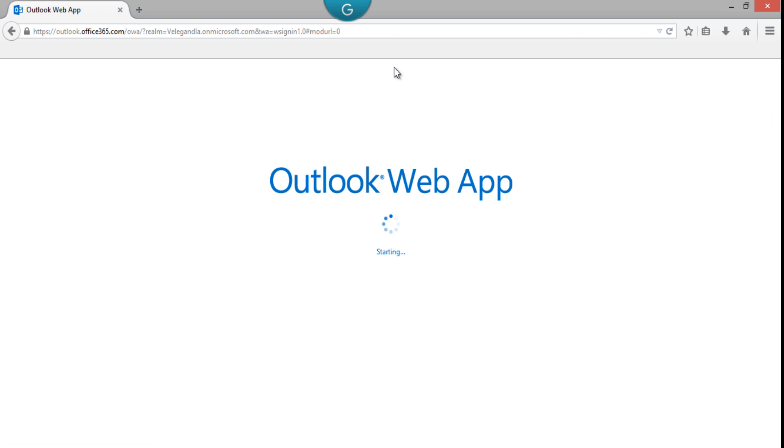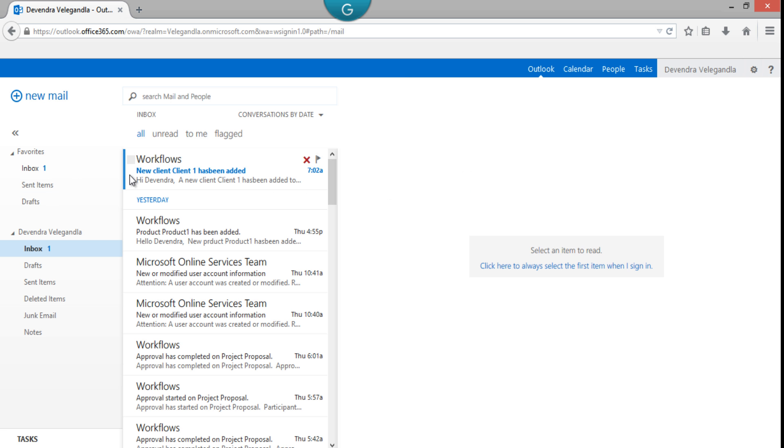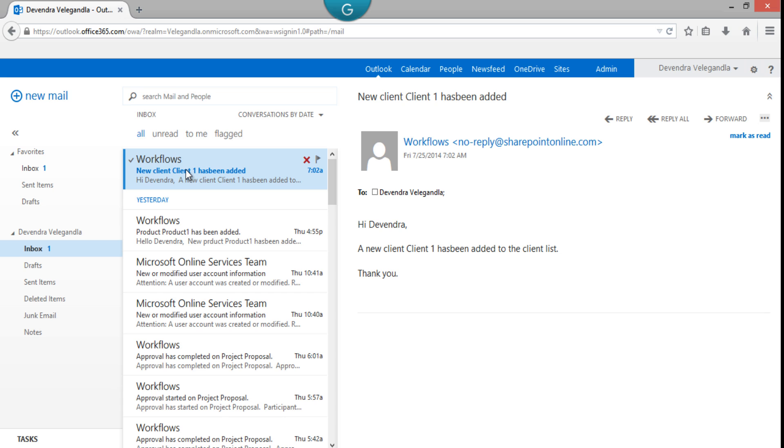To check whether I have received the email with the details we have formatted. You can see here I have a new email. It says: 'Hi Devendra, new client Client One has been added to the client list. Thank you.'